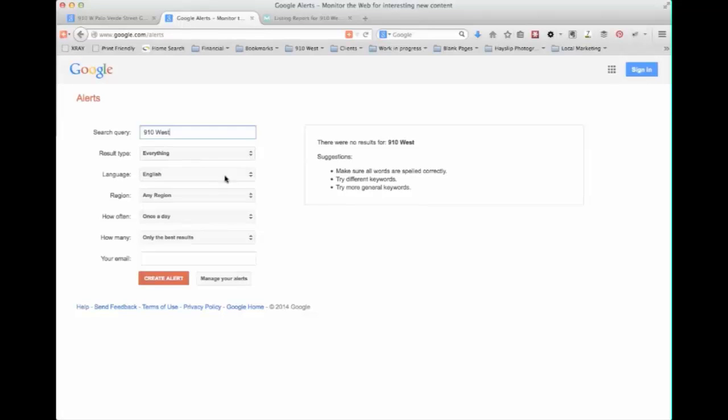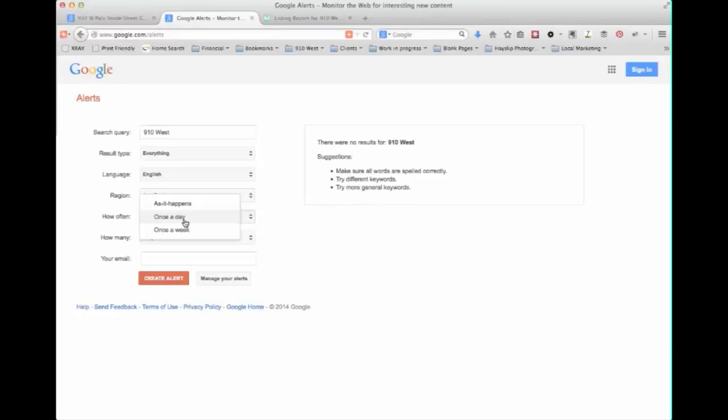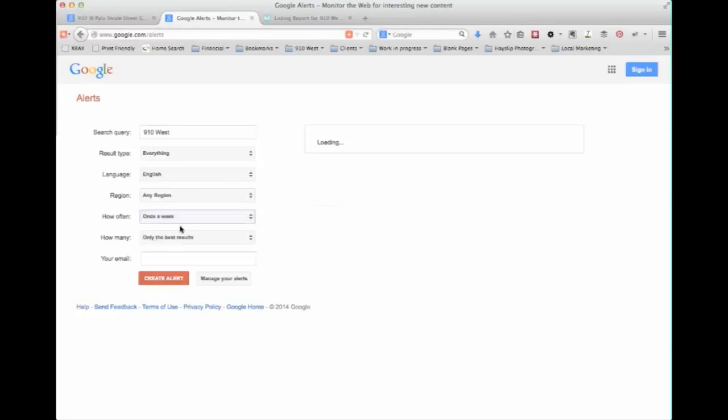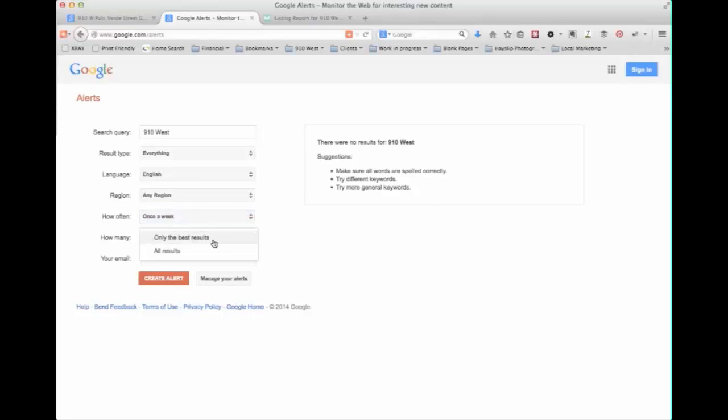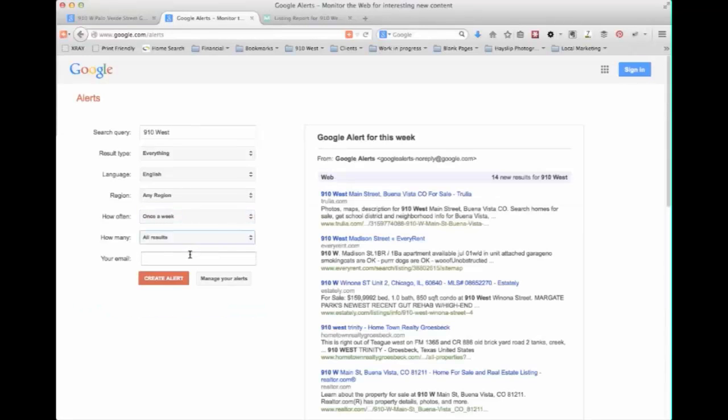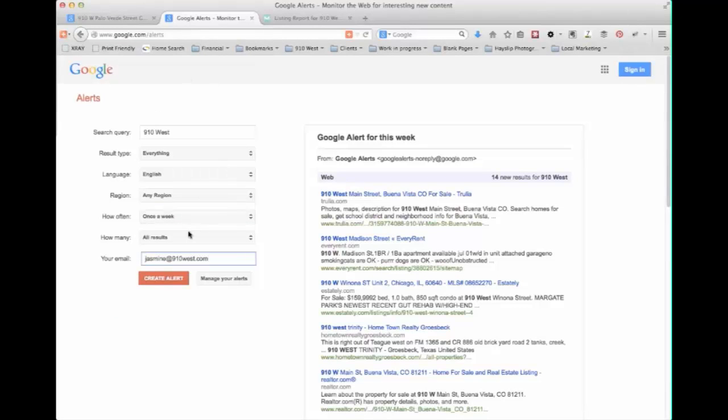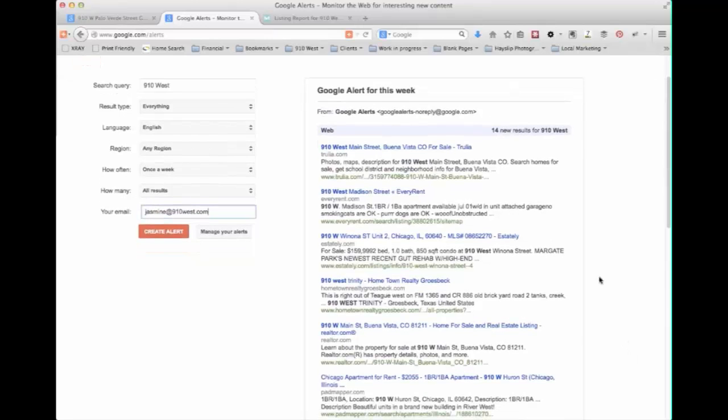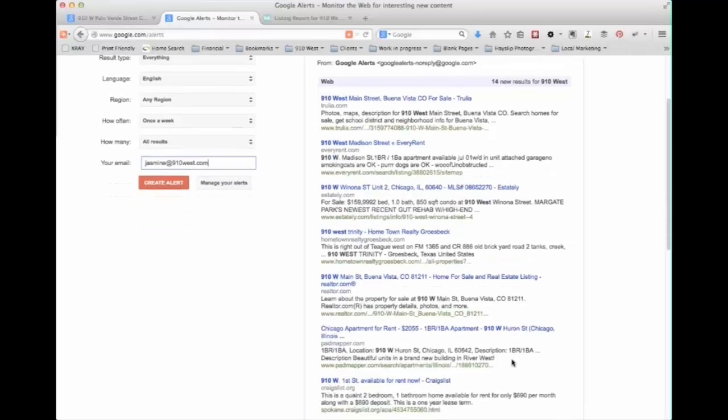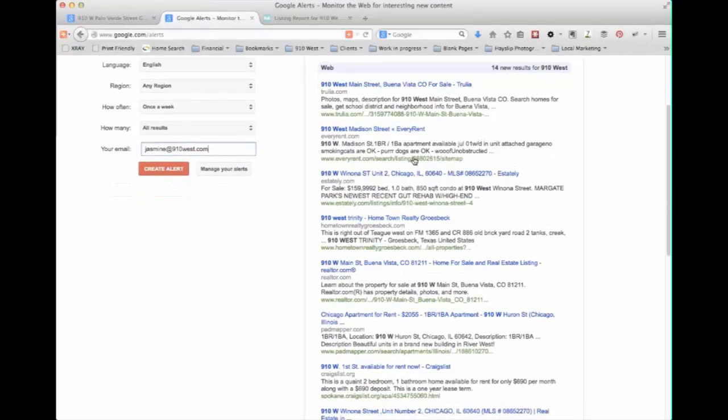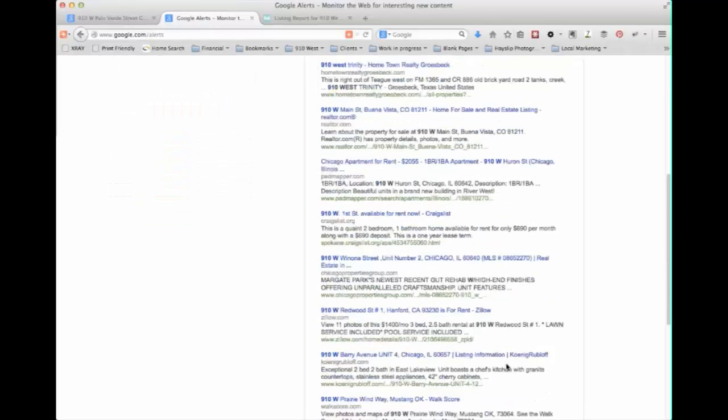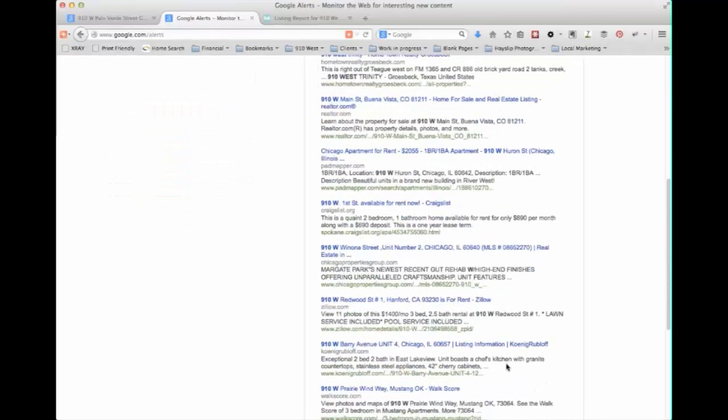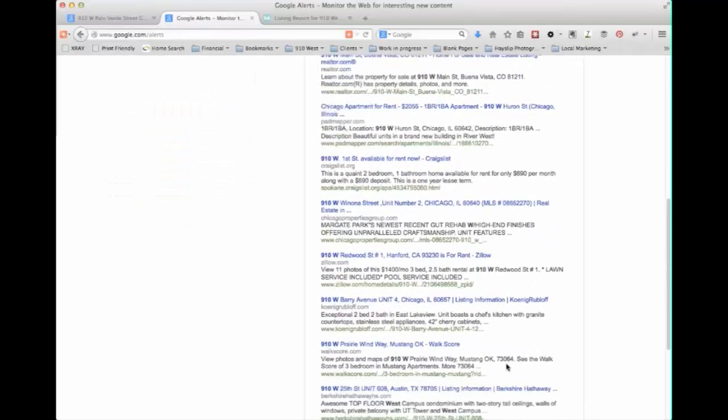You can choose how often you want it to check. So you can say once a day, once a week. You can choose only the best or all of the results. And then if you put in an email address it will actually email you those results at the frequency you specified. So in this case once a week. And you'll see here it gives you a sample of what that search result is going to return. Now you'll see with mine it's showing a lot of real estate listings because we are using an address.